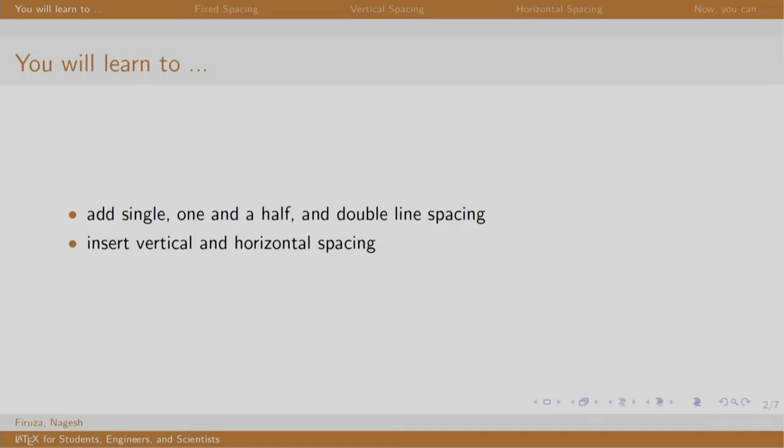Welcome back to the session on LaTeX. In this session we will learn to add space into our document and we shall experiment with horizontal and vertical spacing.